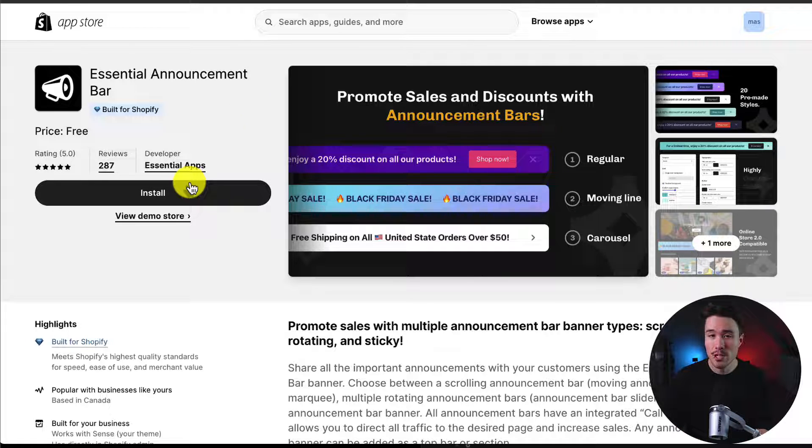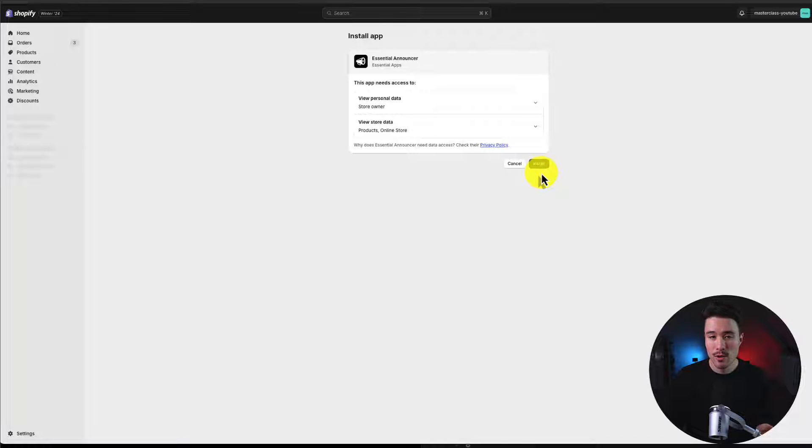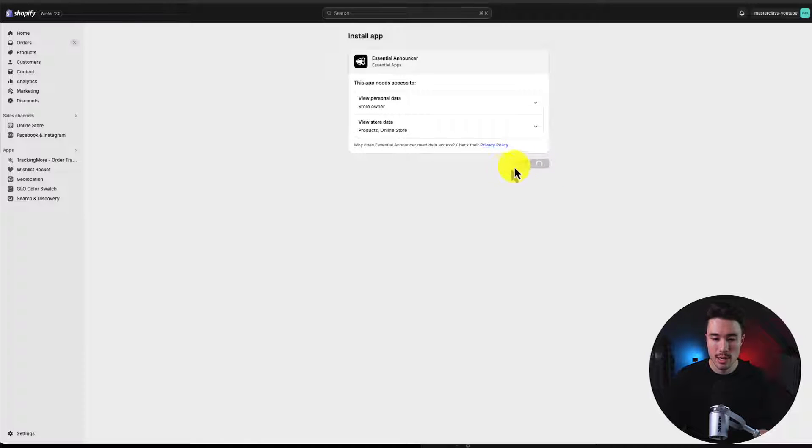But once you're on the Shopify app page, we'll click install. And from there, if you're comfortable with the permissions, we'll click install again.